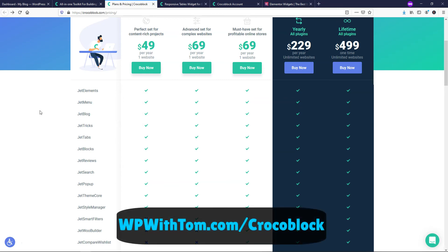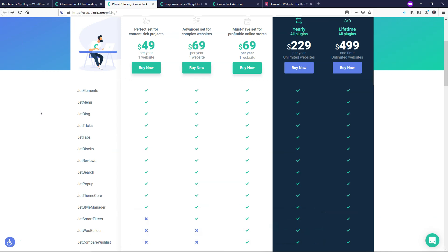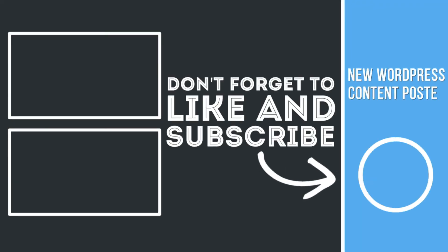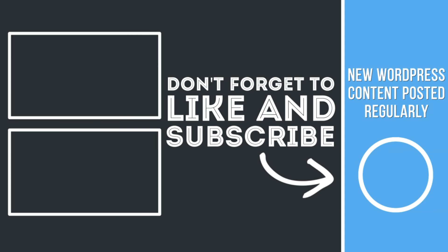So again, if you want to pick it up and support my channel, I'll have a link below in the description. Either way, I hope that you enjoyed this video and consider subscribing for more WordPress-related tutorials. Thanks for viewing and have a wonderful day. I'll see you in the next video.